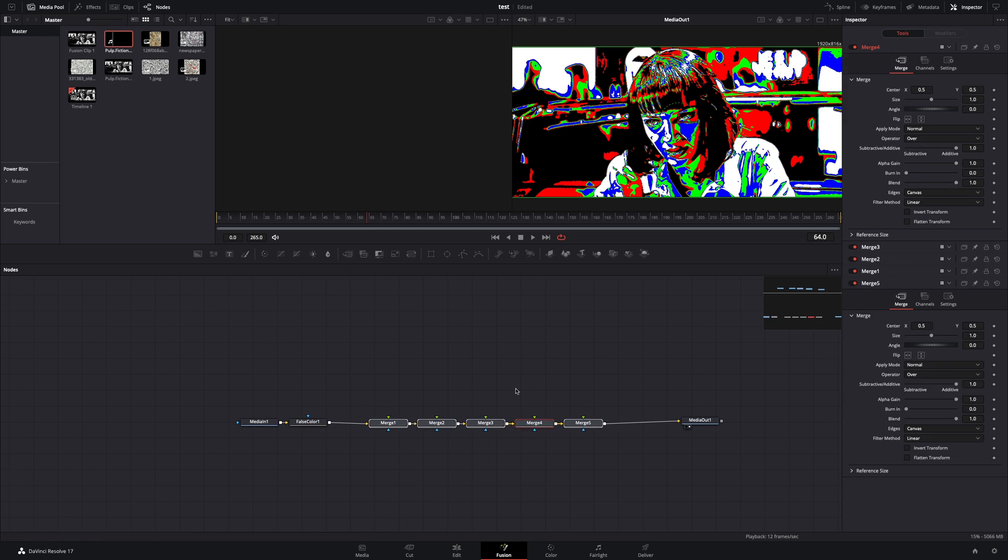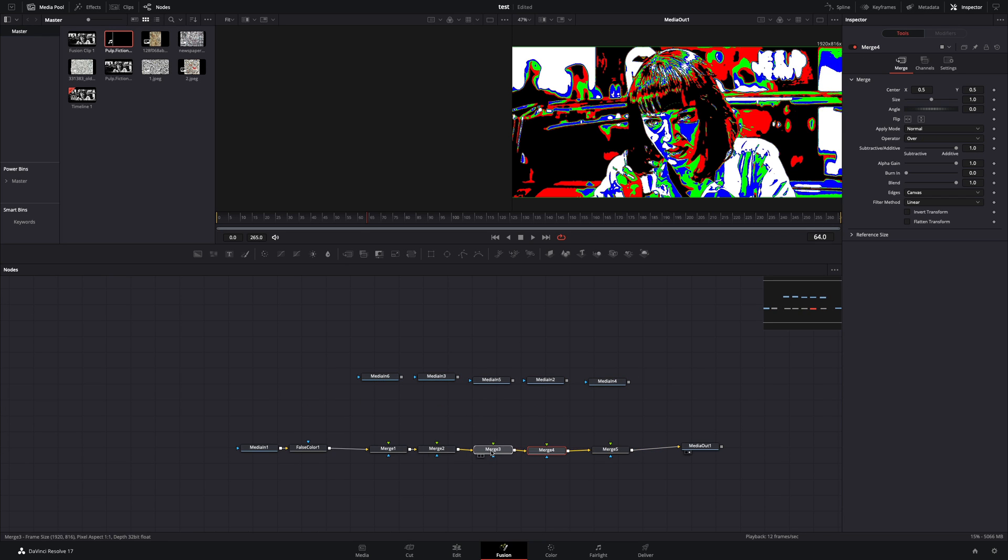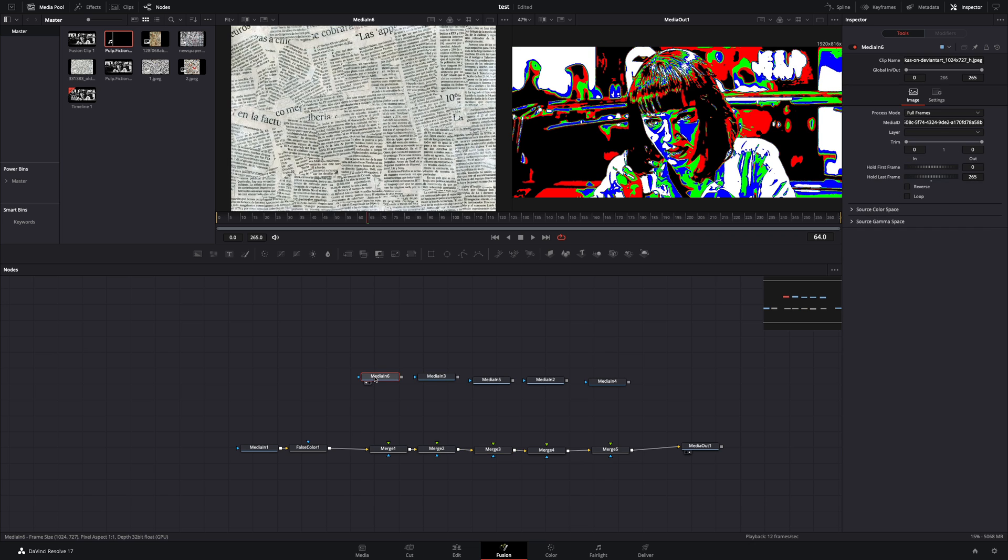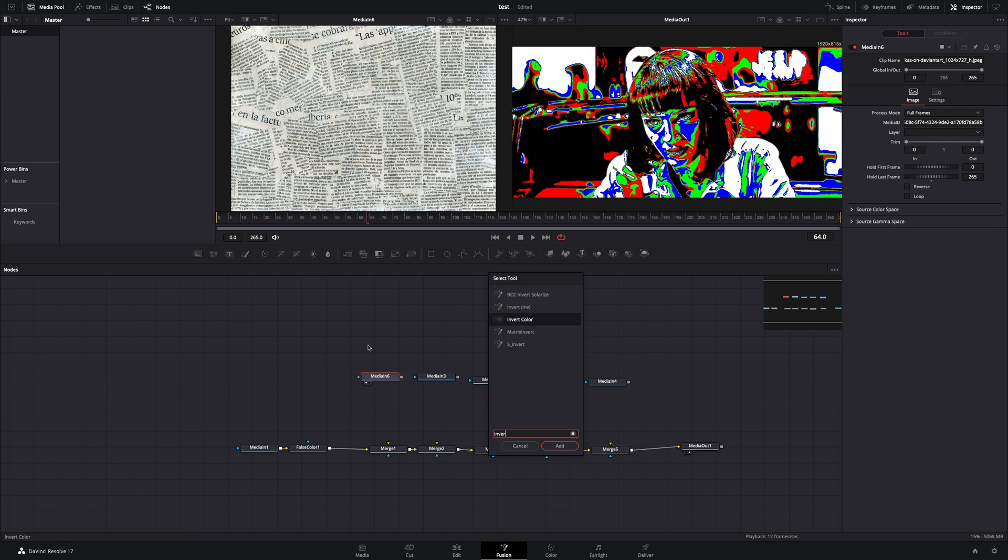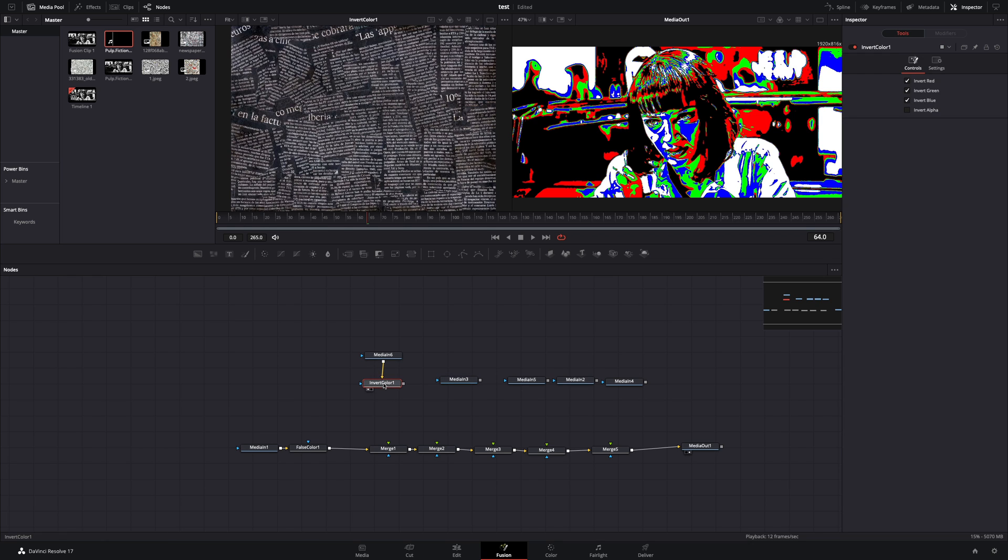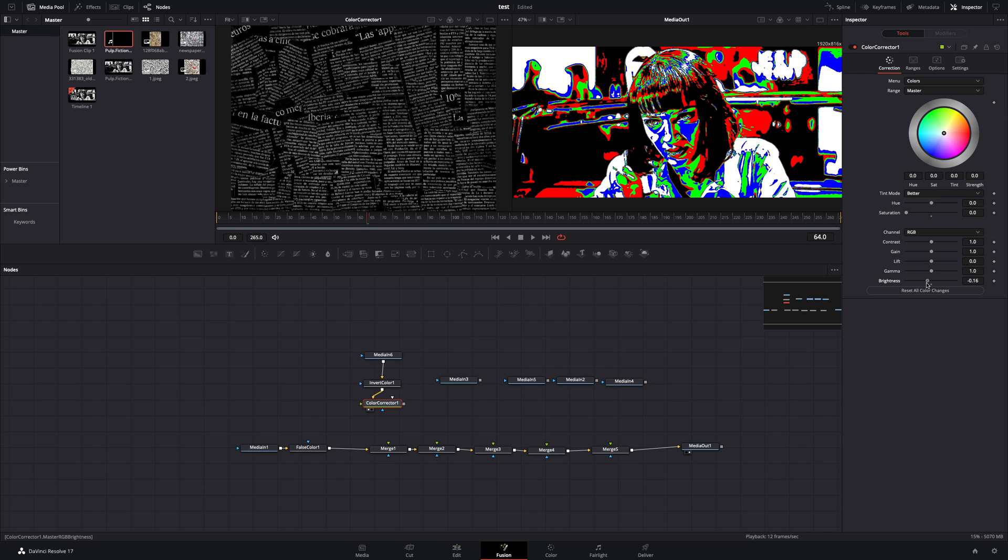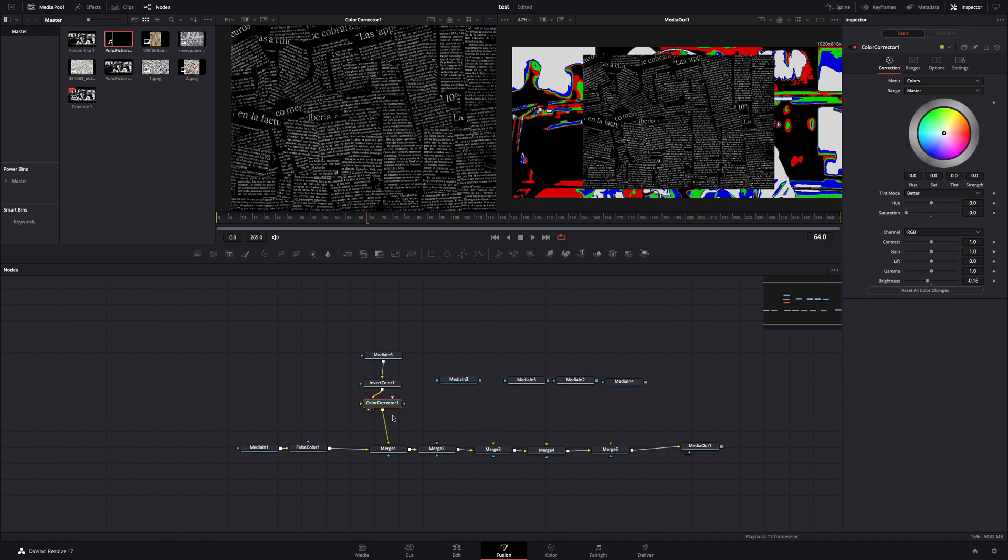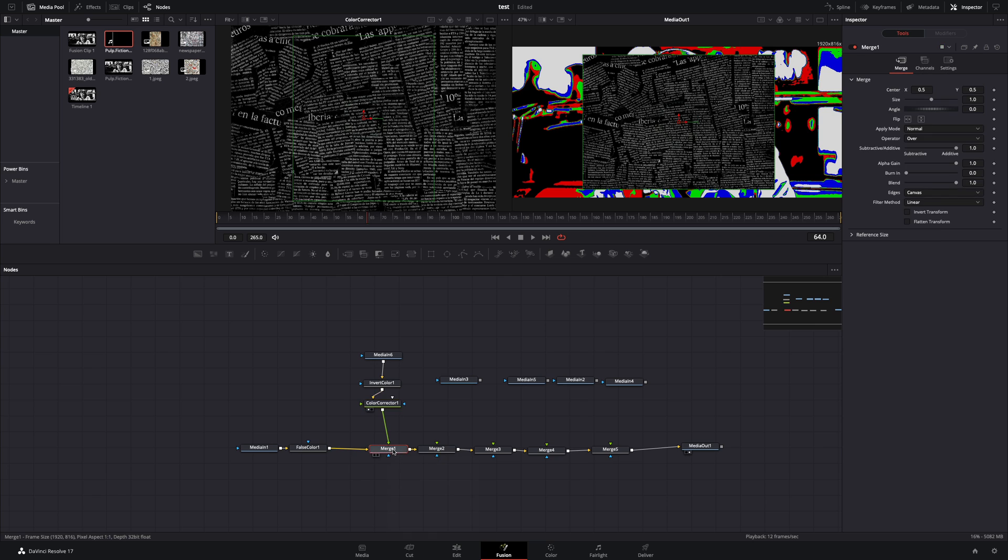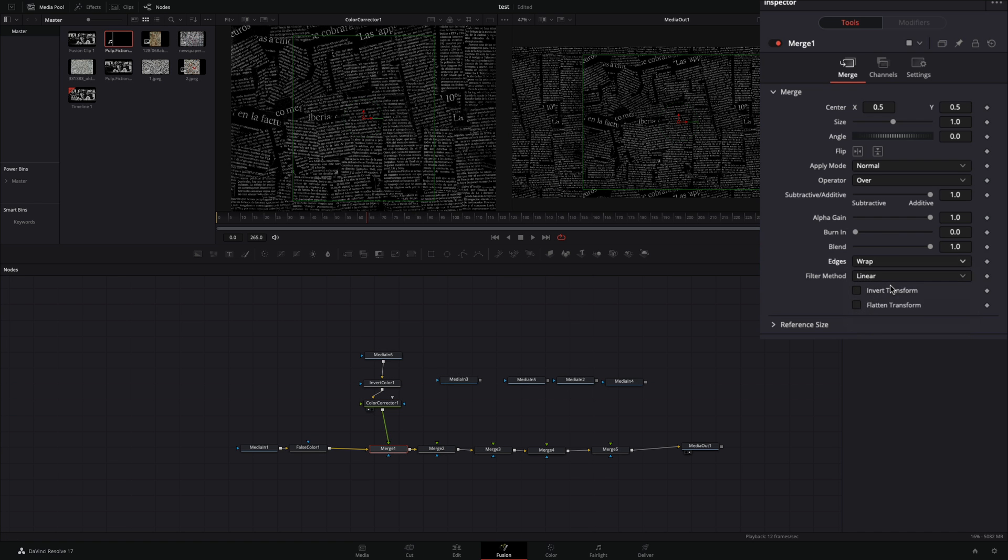Add 5 merge nodes, and bring your 5 newspaper texture images. In the first one, because I want to use it in the dark part of the image, I will add an invert node, and a color correction node, to bring down the saturation and the brightness. Connect it to the merge node, select the merge node, and change the edges to wrap.